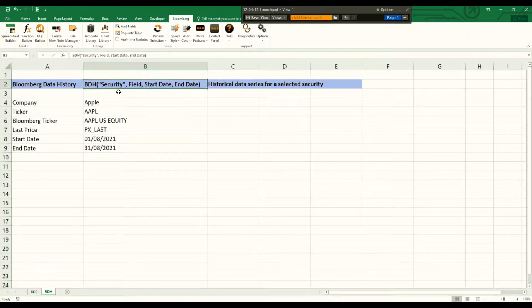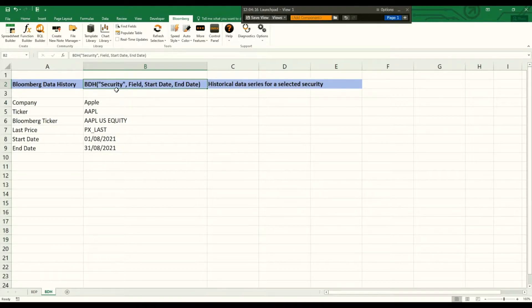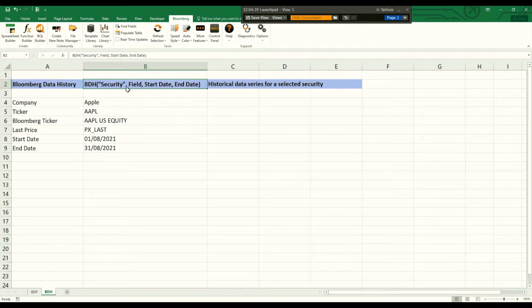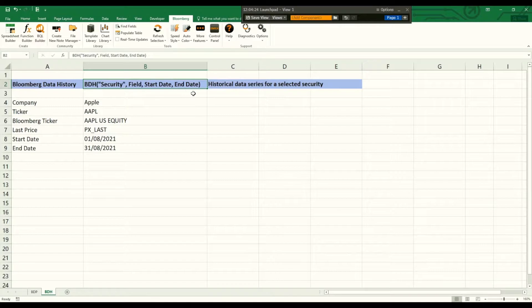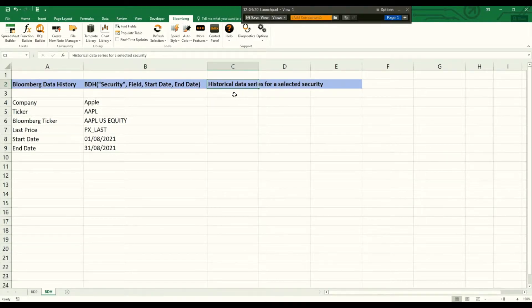The Bloomberg Data History function uses four arguments: the security, the field you are interested in, the start date and the end date, and it gives you the historical data series for a selected security.